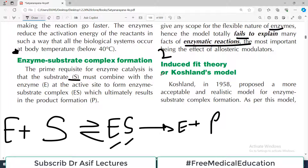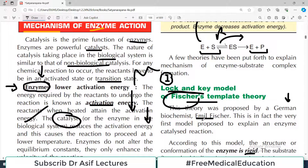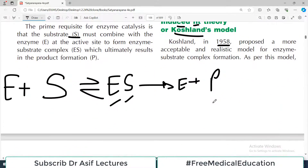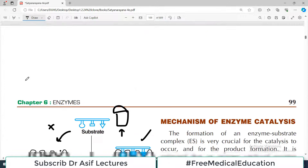This model does not give scope for the flexible nature of enzymes and therefore it totally fails to explain many facts of enzymatic reactions. So further models came into the picture. The second theory of how enzymes work is known as the Induced Fit Theory. Another scientist, Koshland, in 1958 proposed a more acceptable and realistic model for enzyme-substrate complex formation.